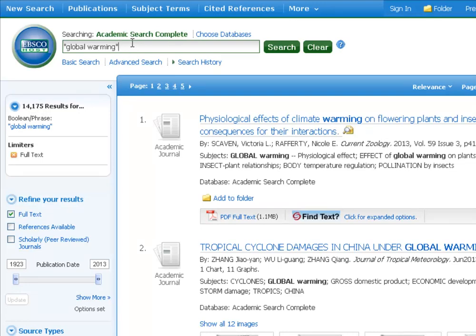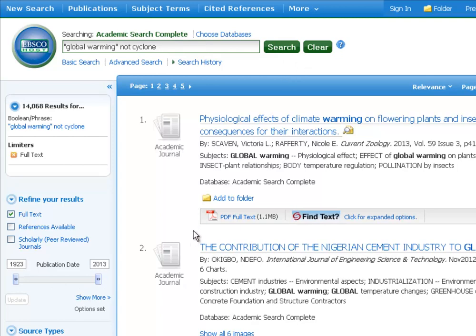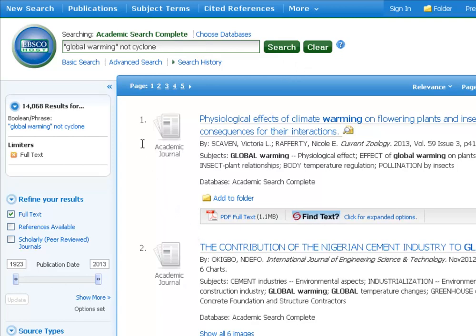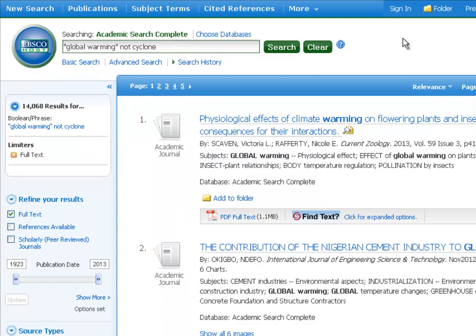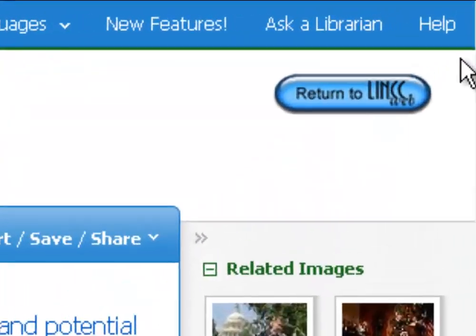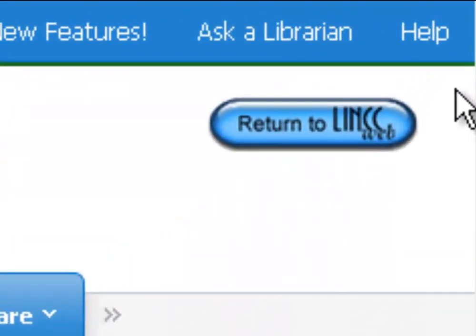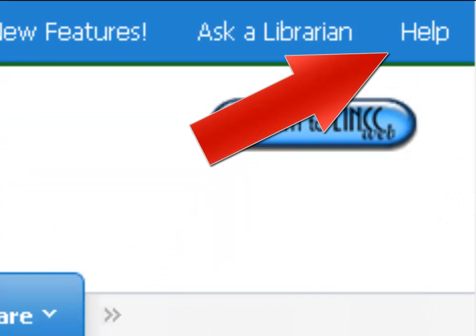The third common Boolean operator is NOT. NOT is going to throw out a keyword. For example, if there had been a recent cyclone and we were only getting articles about that, we could say 'global warming' NOT 'cyclone' and hit search — and you'll notice it dumps those articles. We lost about 100 results, meaning every one of those articles had mentioned the word cyclone. Using NOT and then a keyword removes those results from your search.